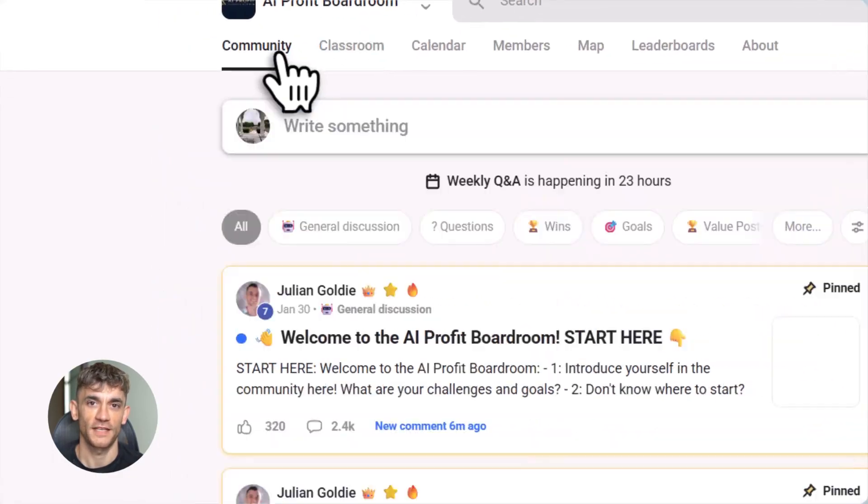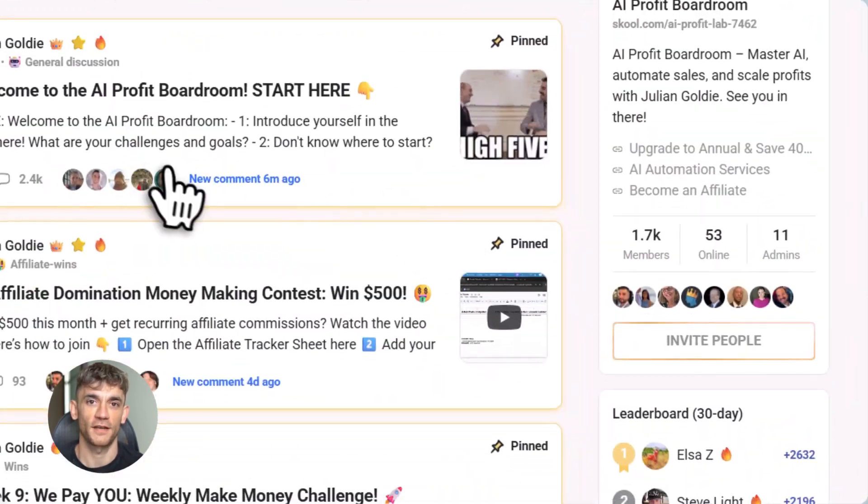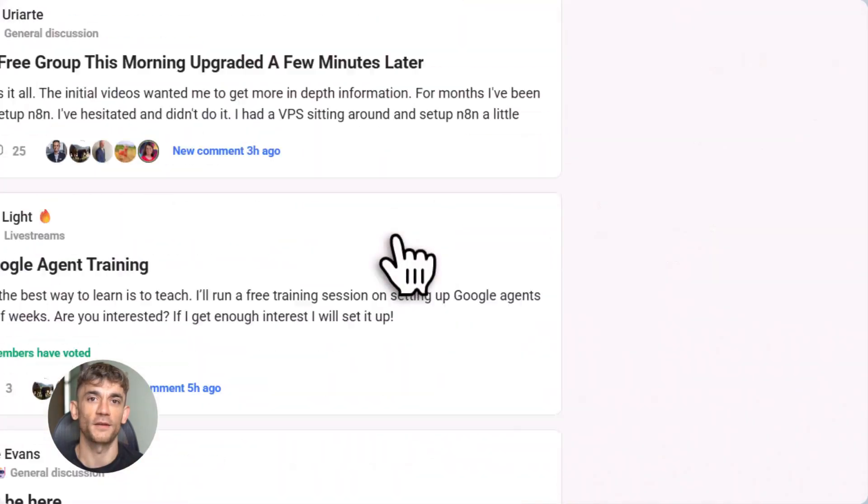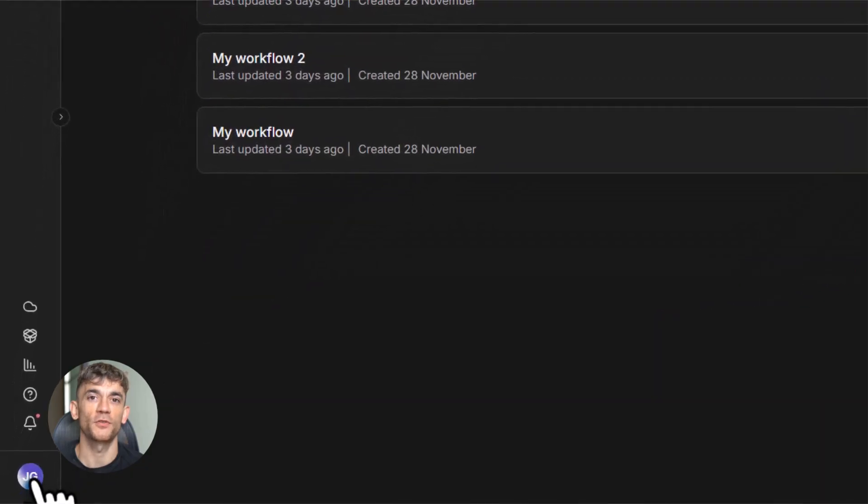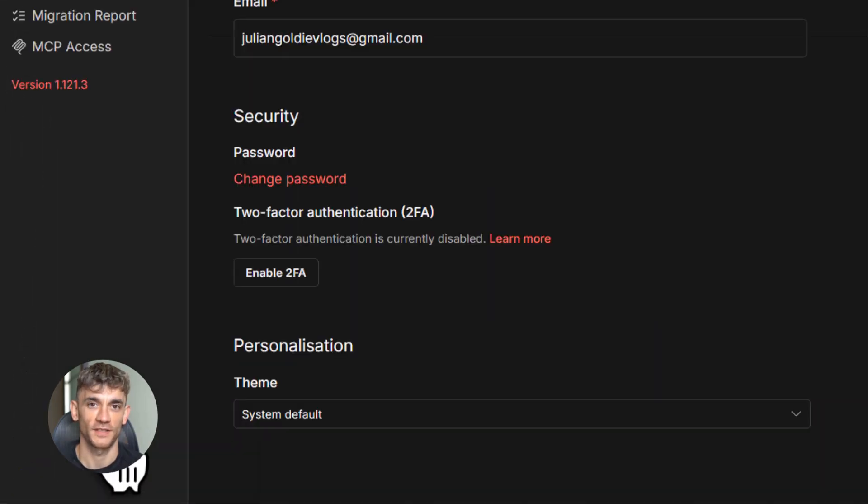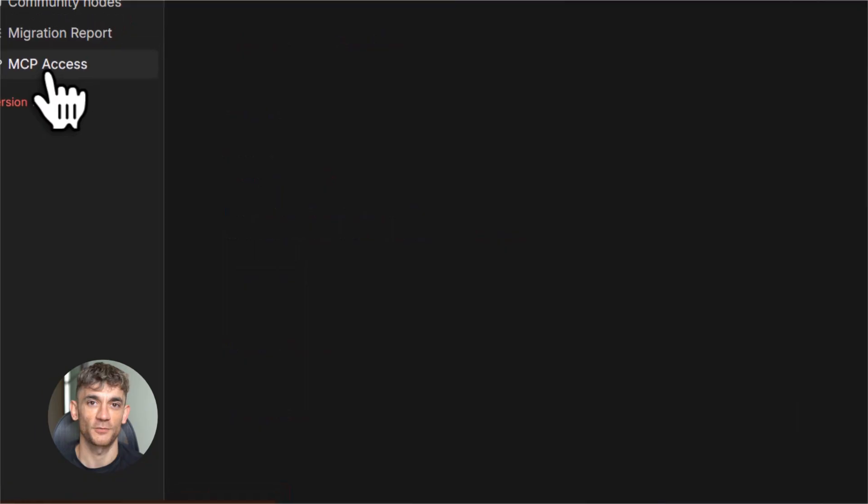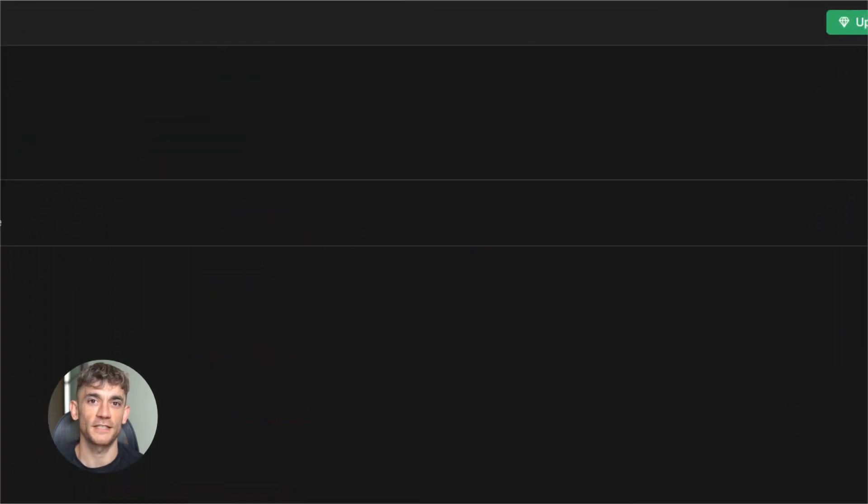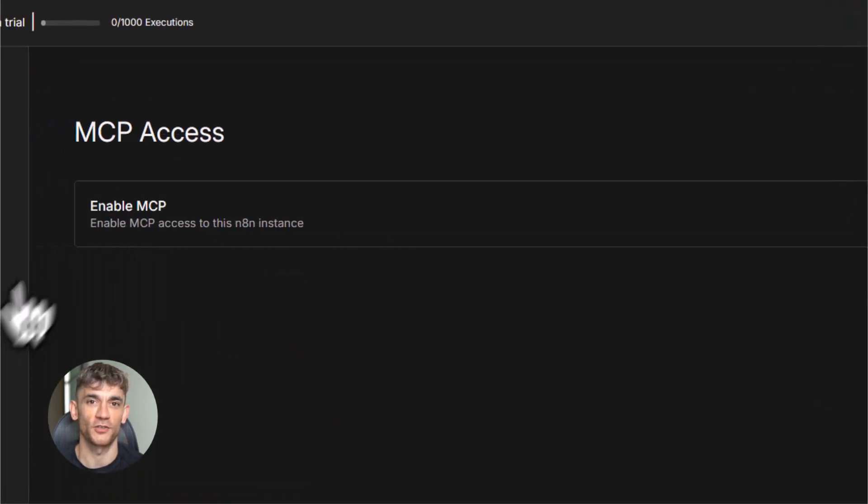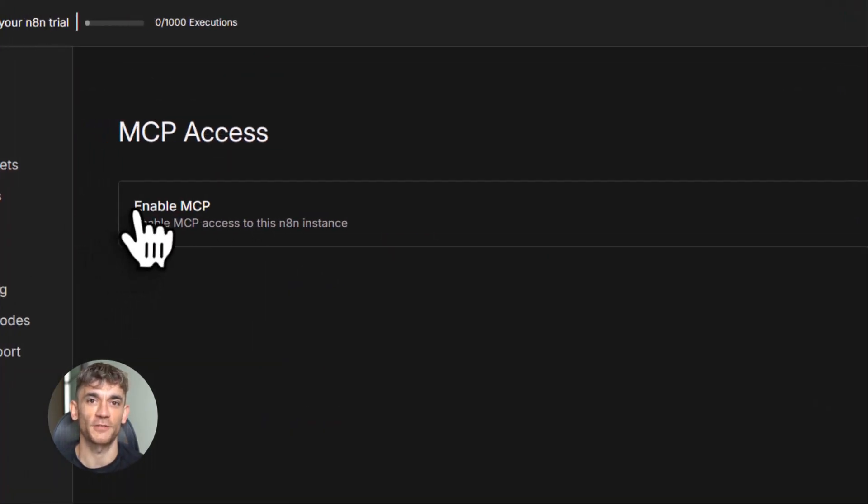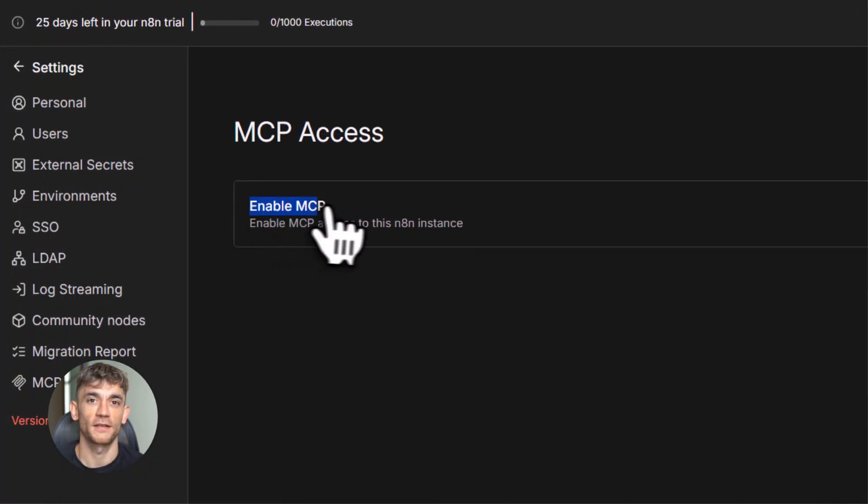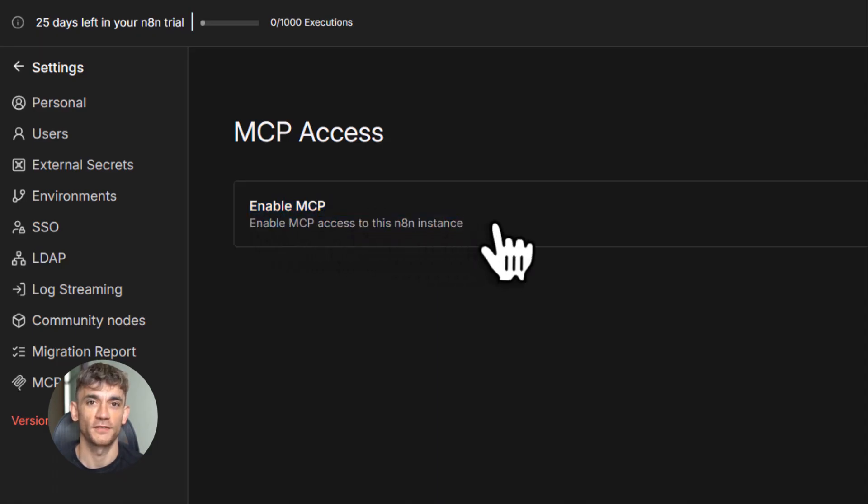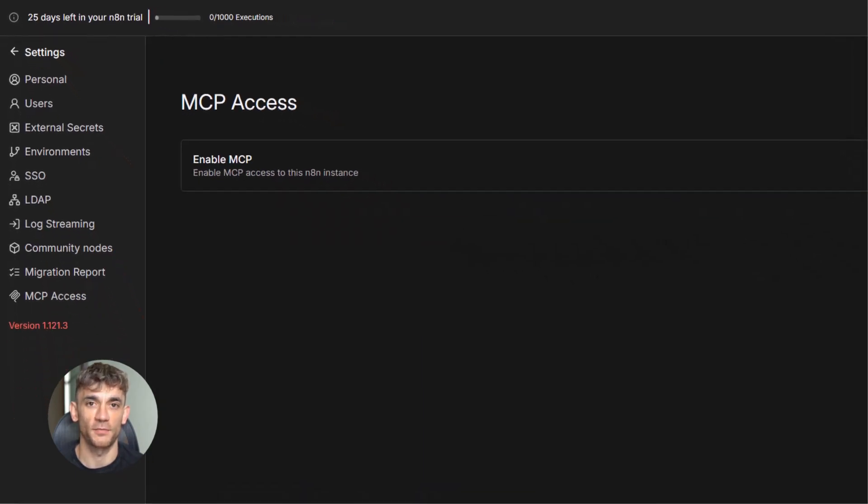Alright, let's get into the setup. Here's how you actually set this up. And I promise you, it's way easier than you think. Step one is to go to your N8N dashboard. Click on settings. You'll see a new option called MCP access. Enable it. You'll need to pick your authentication method. You can use OAuth or a token.